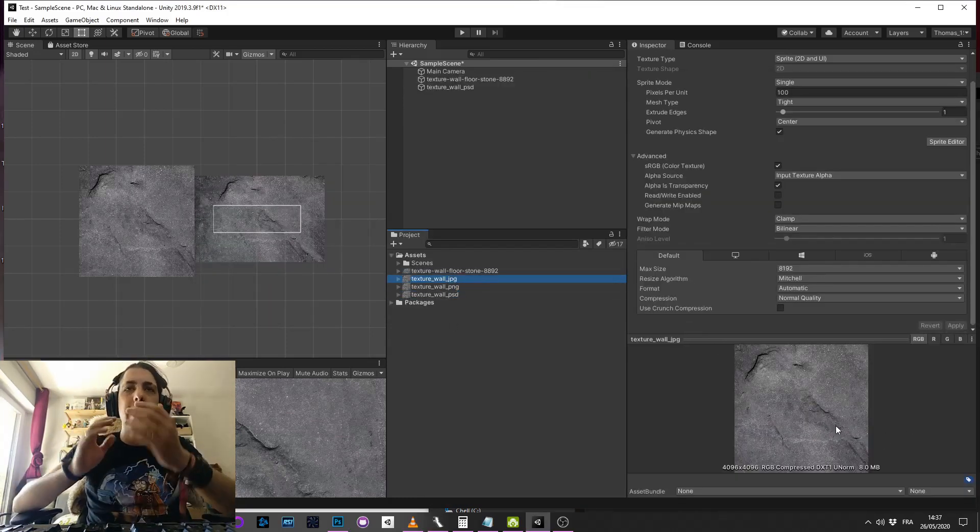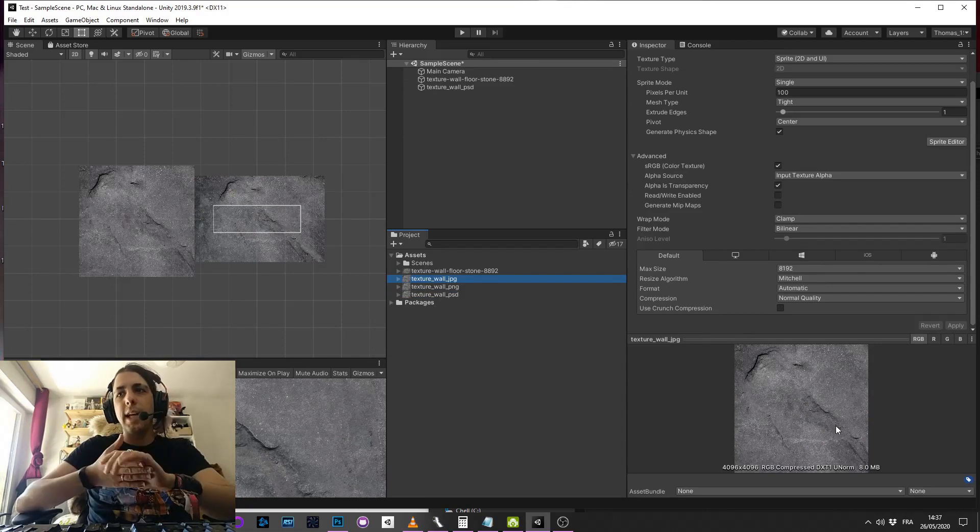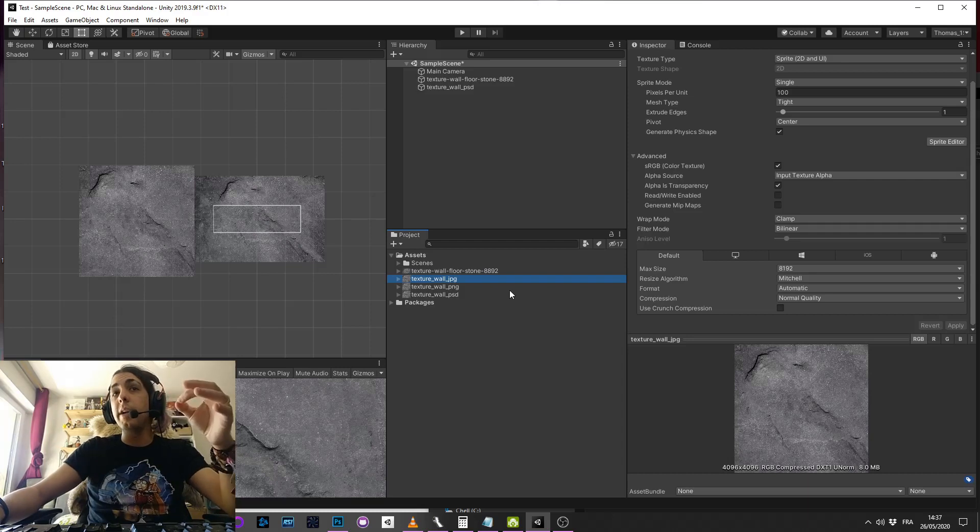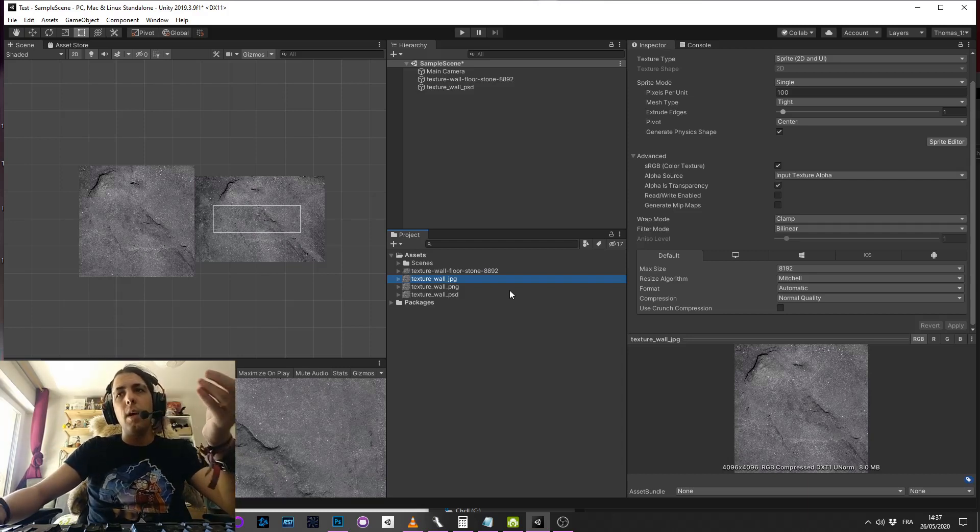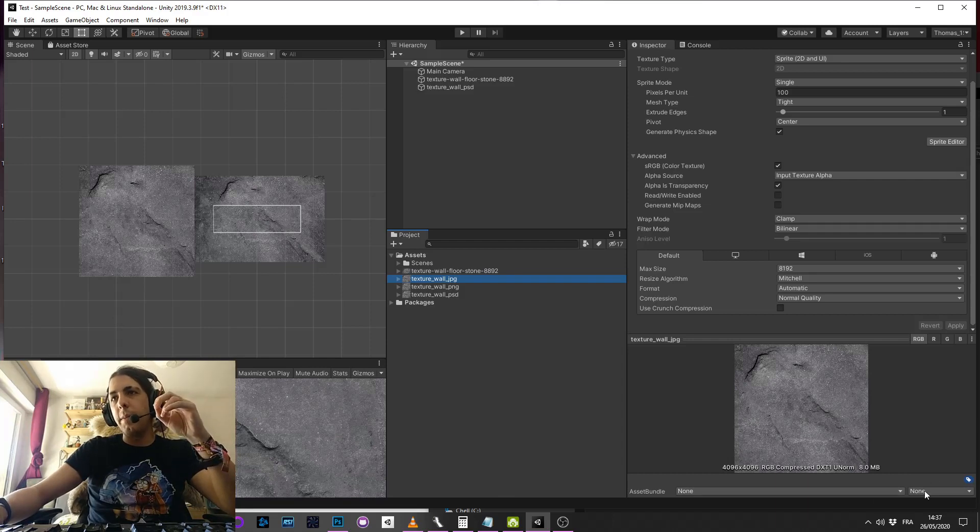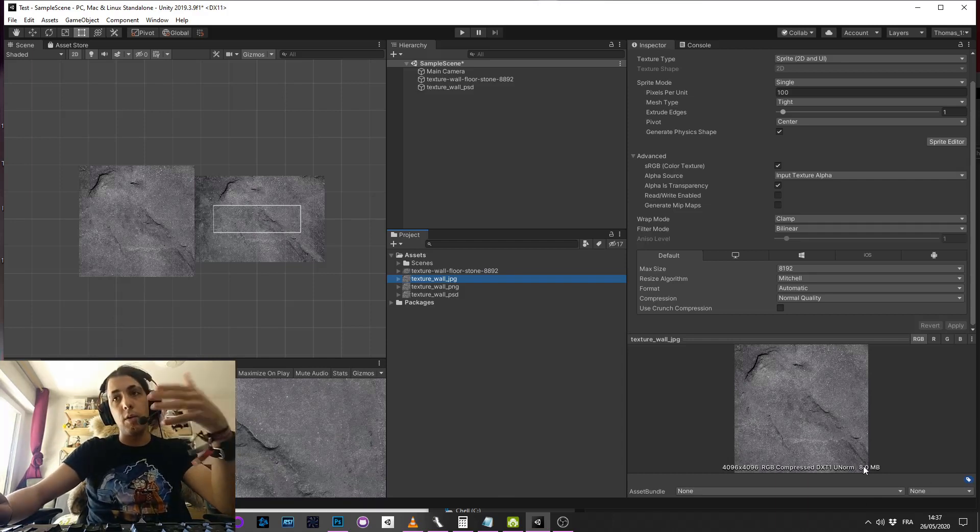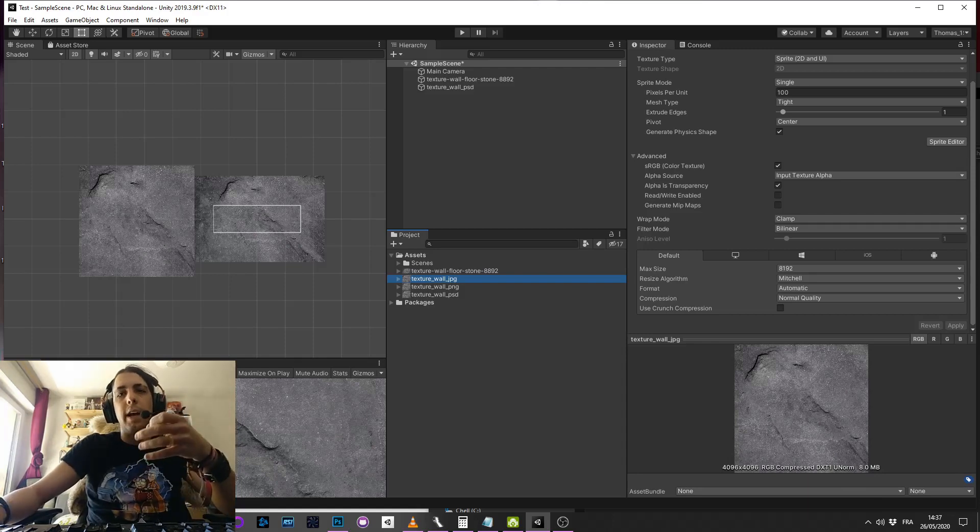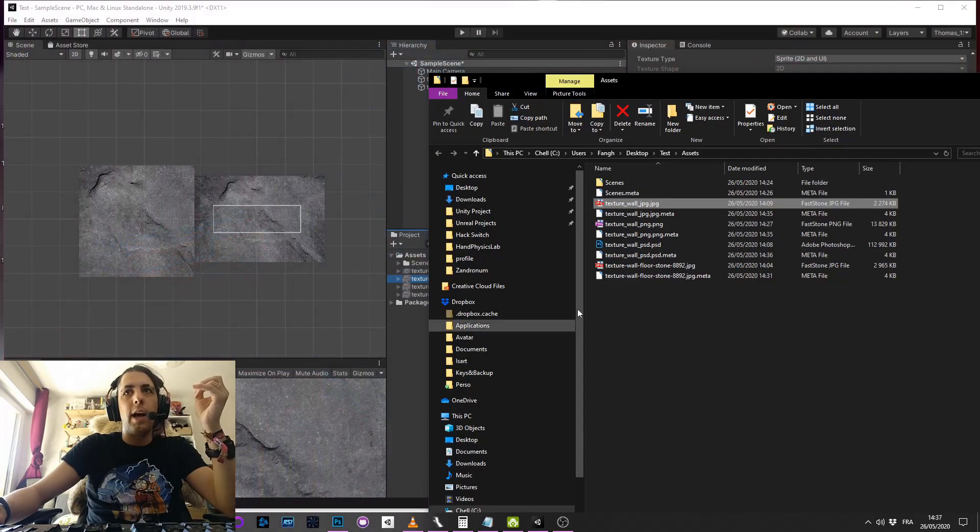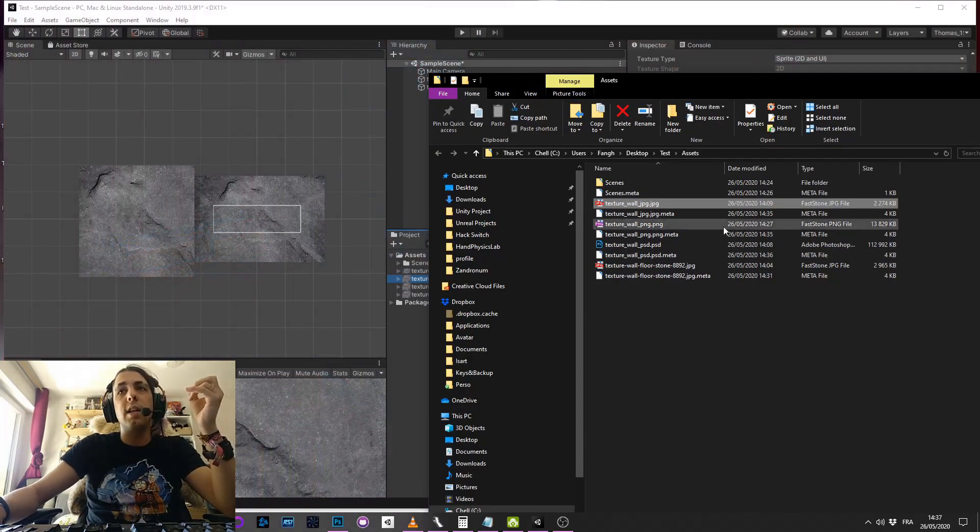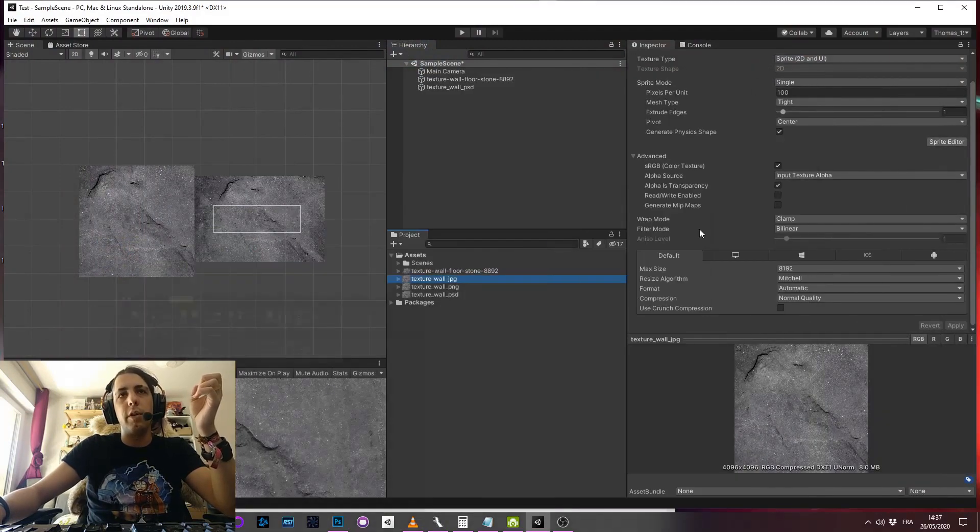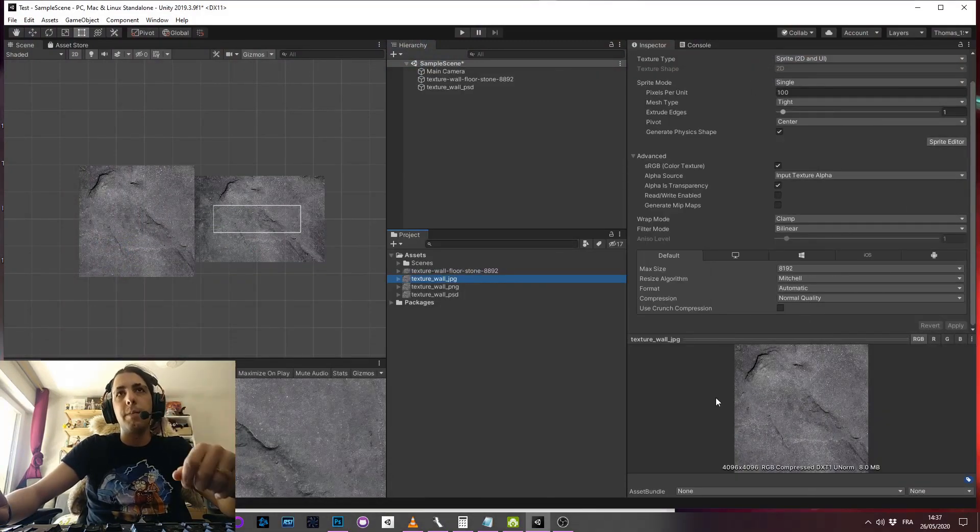So keep in mind that for the memory of the build, the megabytes here is what will be built inside your build actually. And it's not the actual size of the file that is important for the memory of your build.